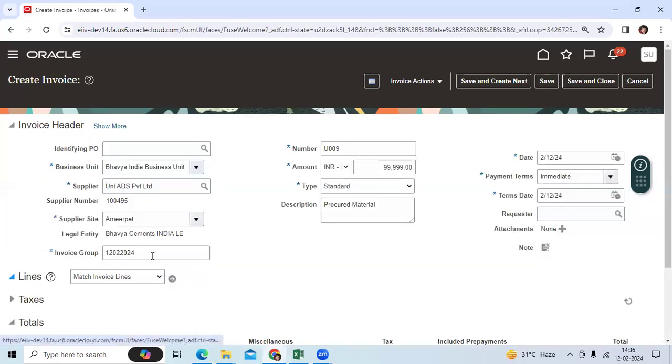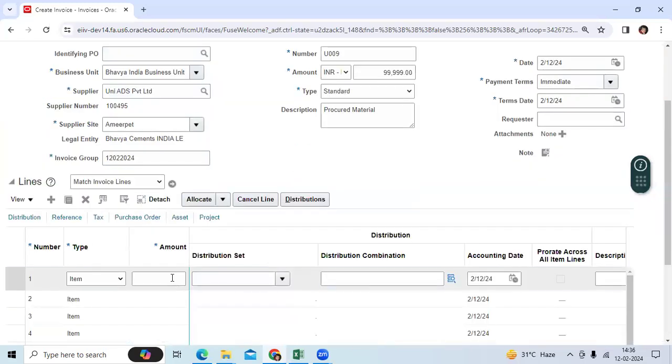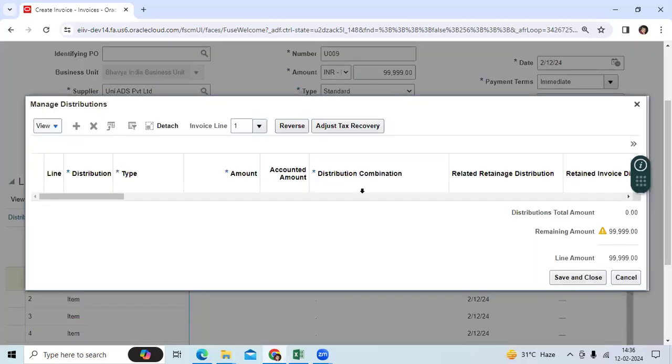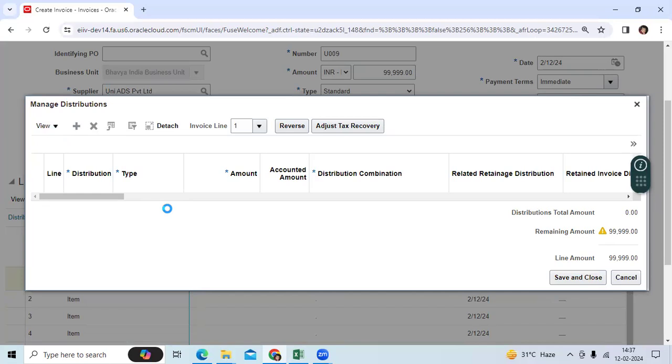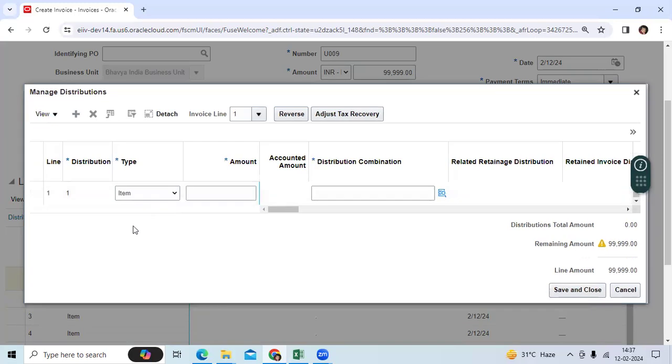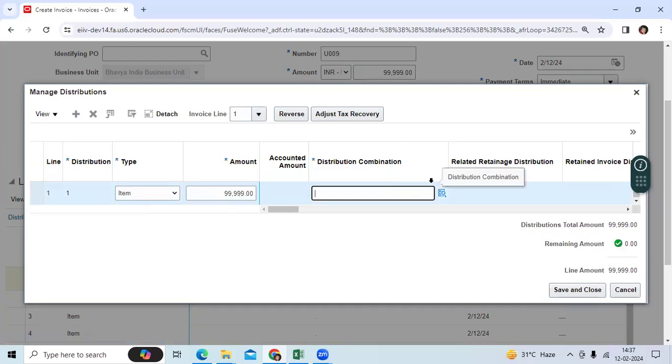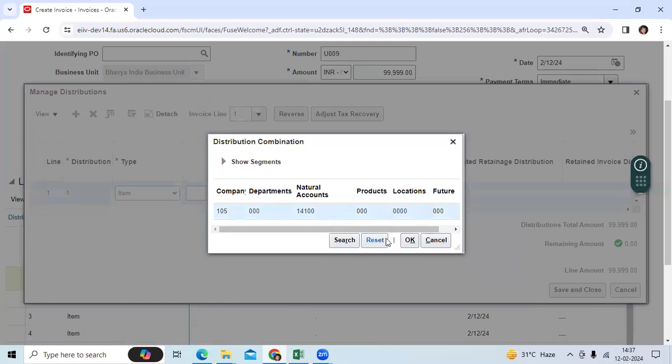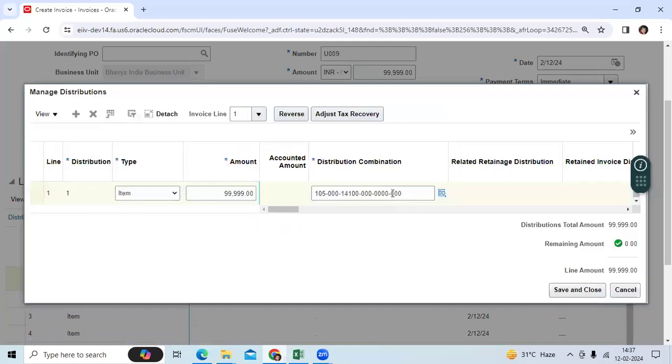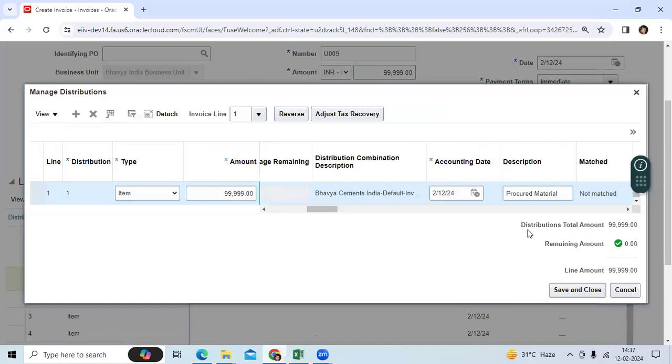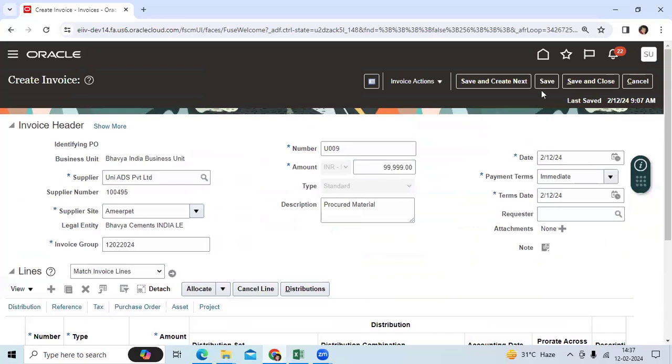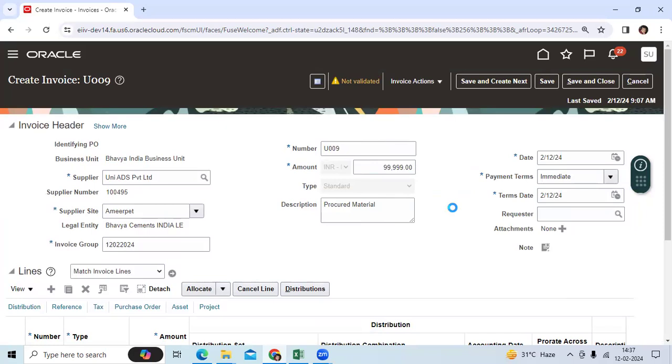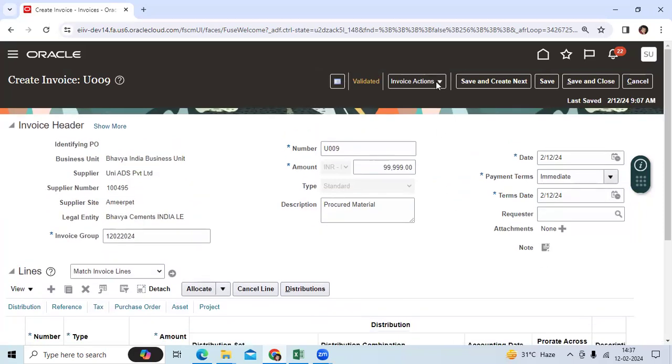Then I will go here and enter the distributions. Let me enter. So here you can see the GL date and account date. I saved it, I validated, and posted to ledger.